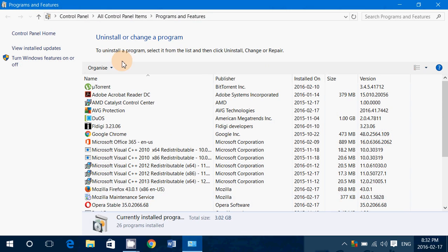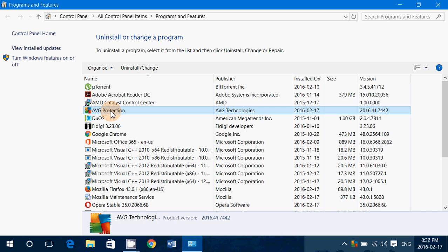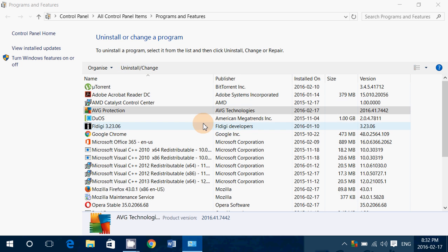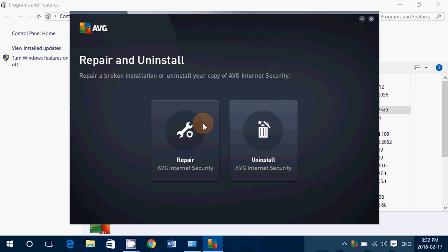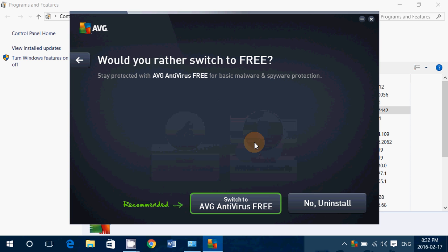You'll be here. All you have to do is find AVG Protection in the list, click Uninstall, and follow the instructions. Click the Uninstall button and say No, Uninstall.